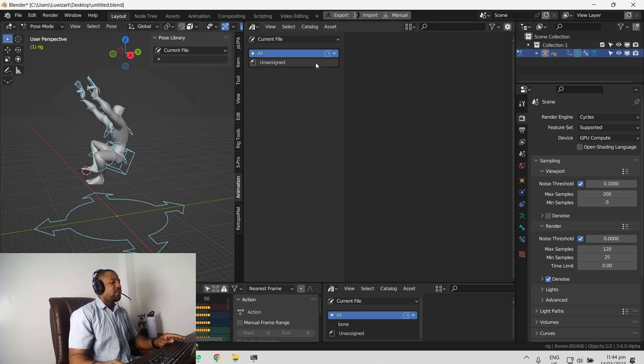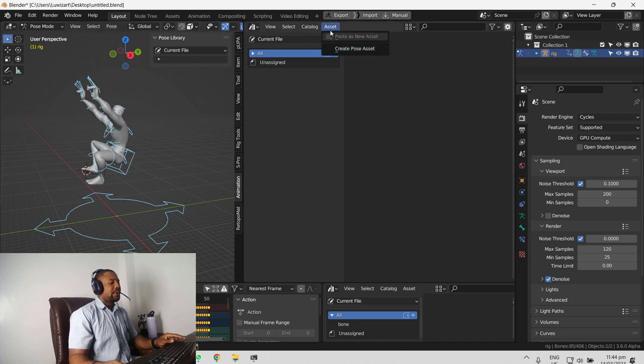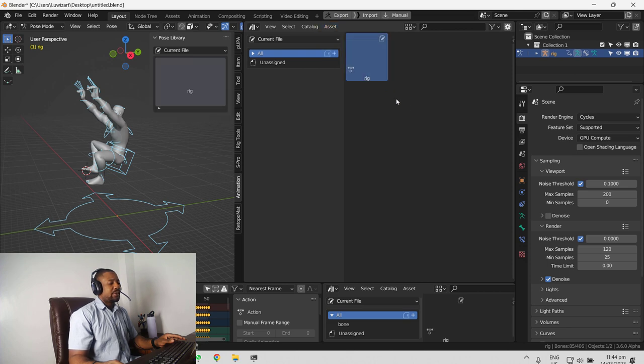Once you have your pose, you will notice this new icon here, the asset and you have create pose and you can click on create pose and you have that.